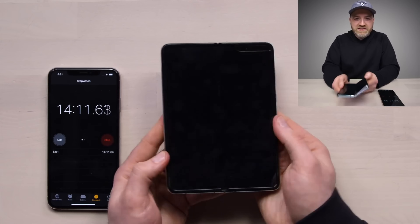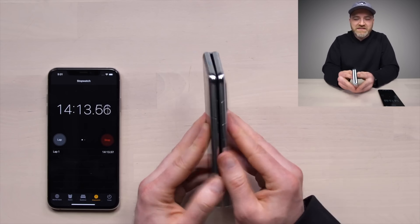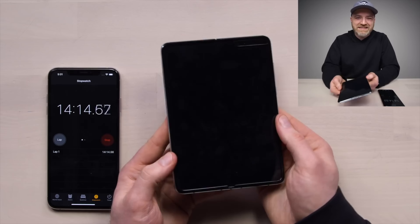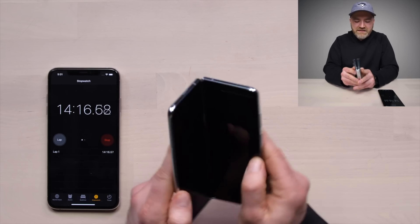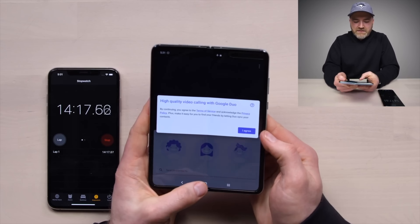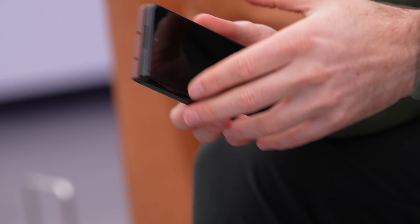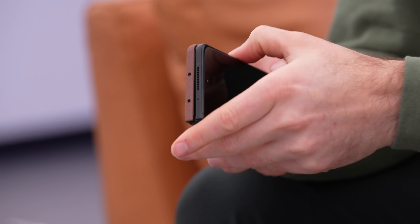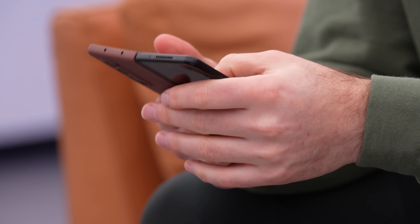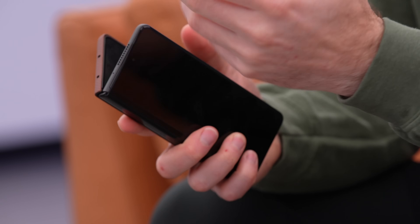I did a thousand folds in one video. Over the course of a day I'd probably fold and unfold it maybe 50 times — maybe half of their estimate.